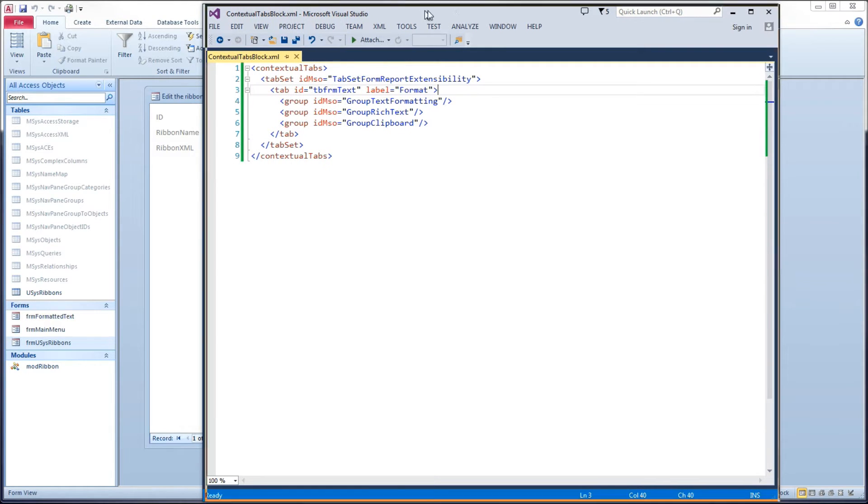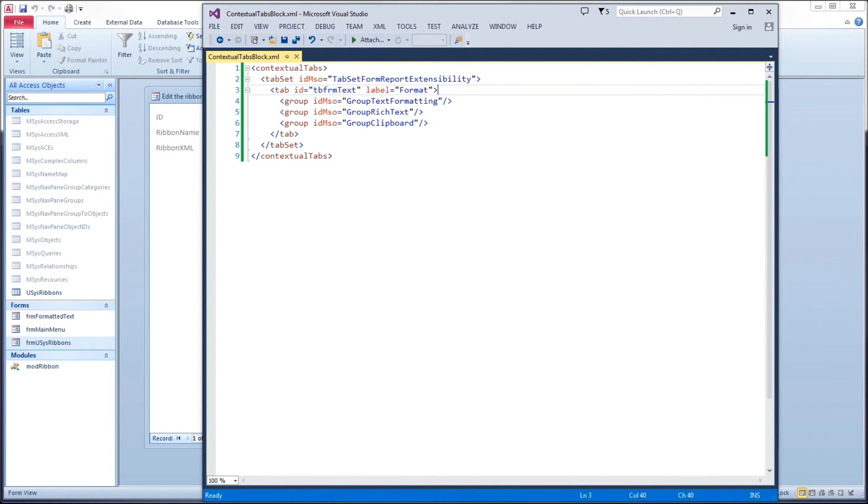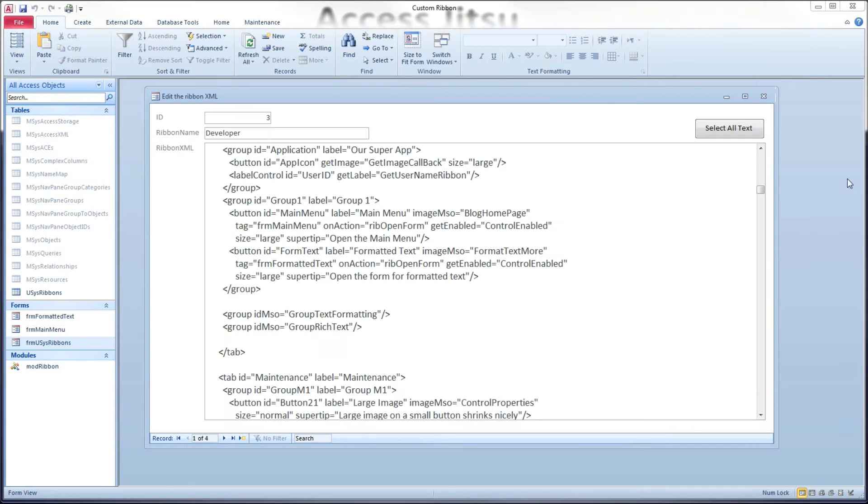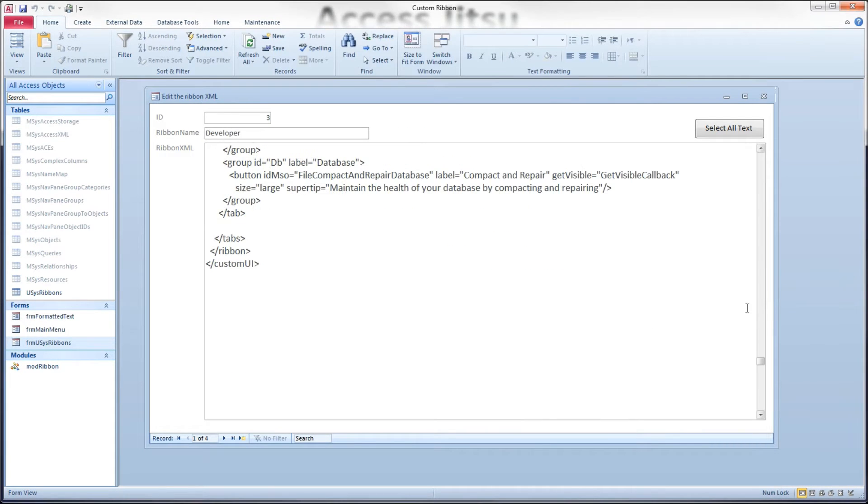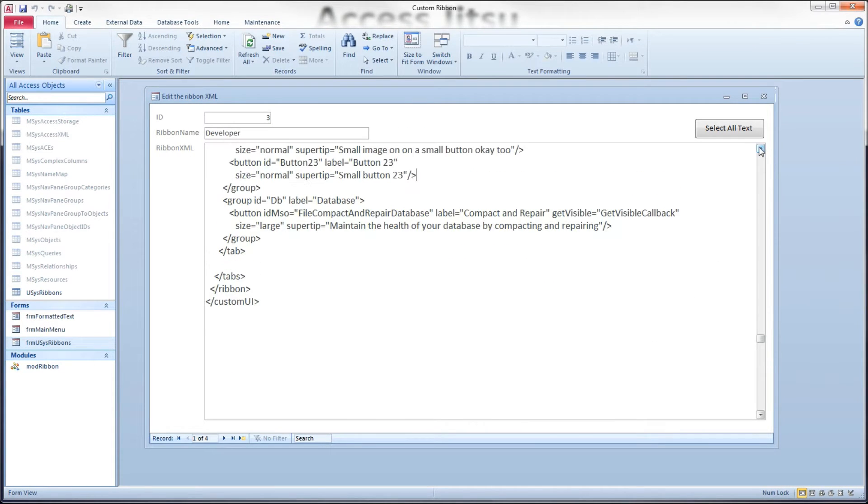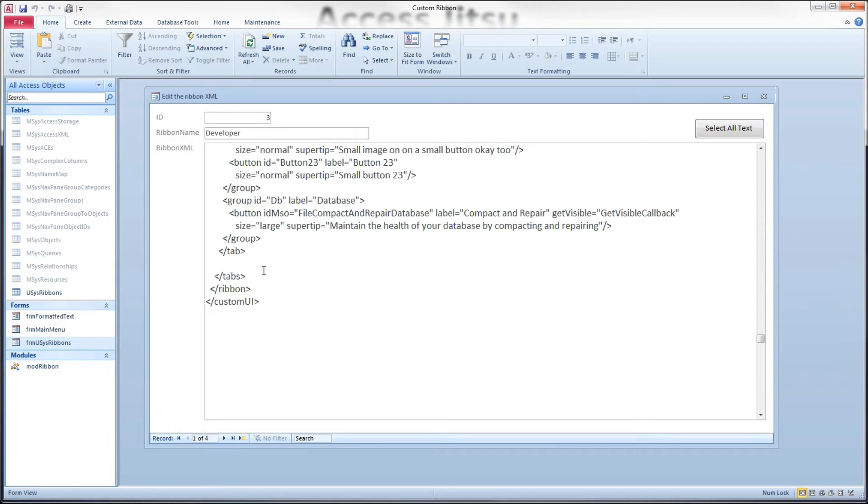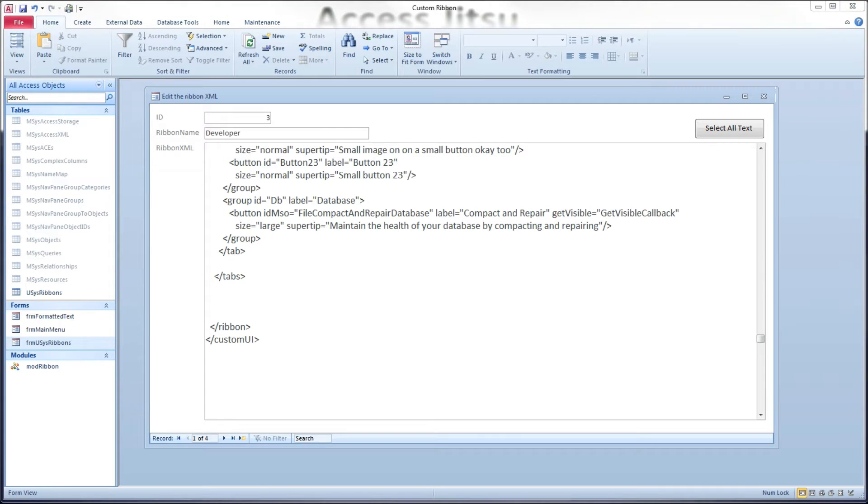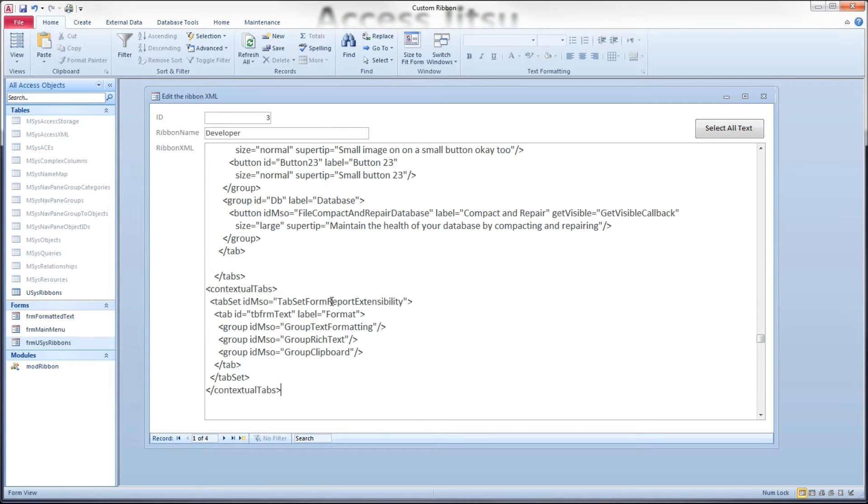So first, let me show you what I don't think we should do with these contextual tabs. I'm going to pull up an existing tab. This is the developer tab that we built in video one of this series, and we've been adding to it ever since. I'm going to open up a section here, and I'm going to copy in our contextual tabs right there.